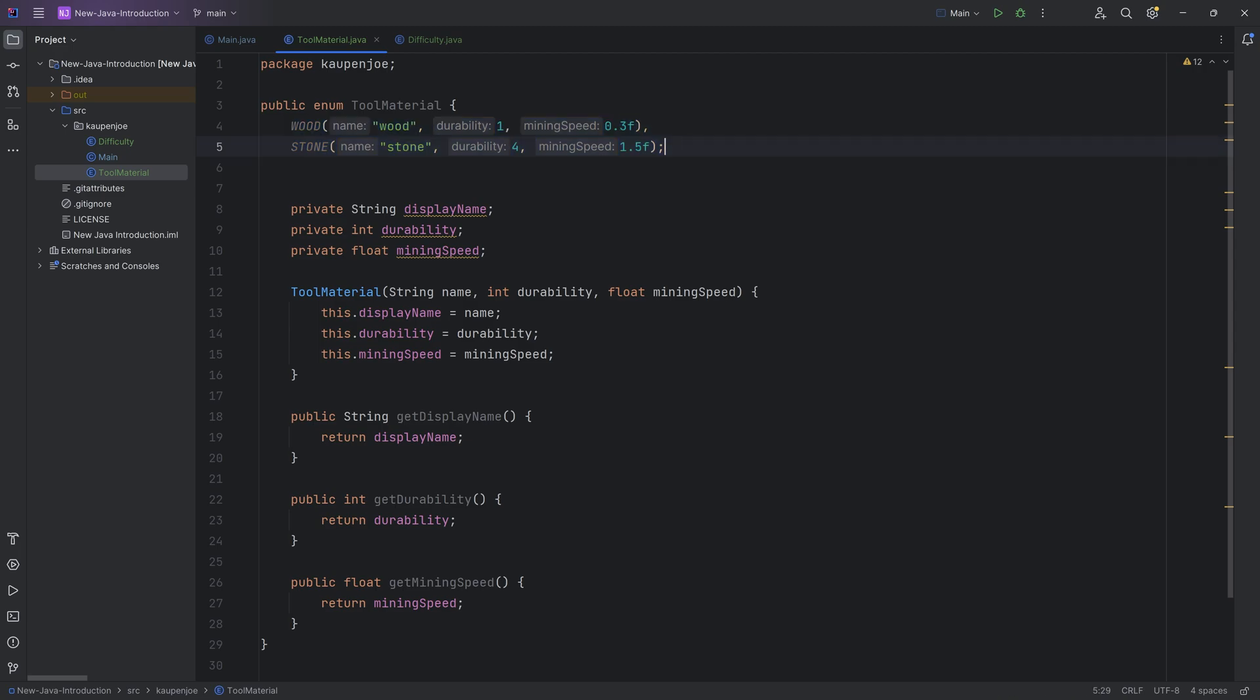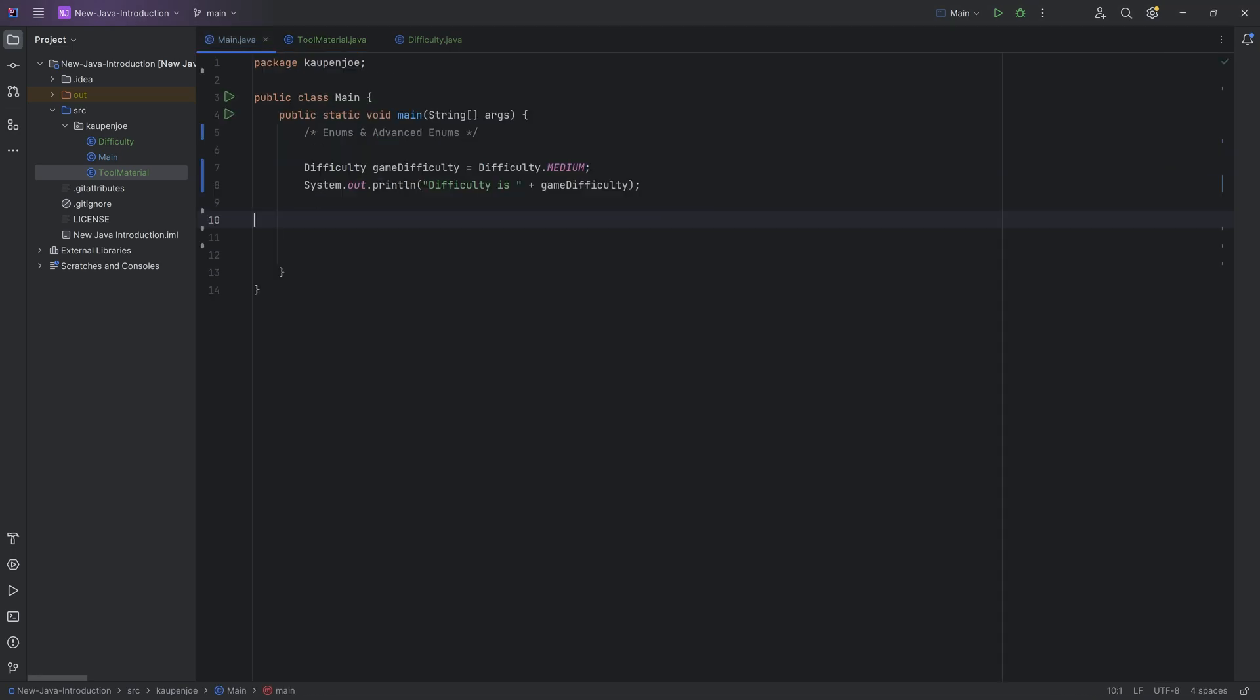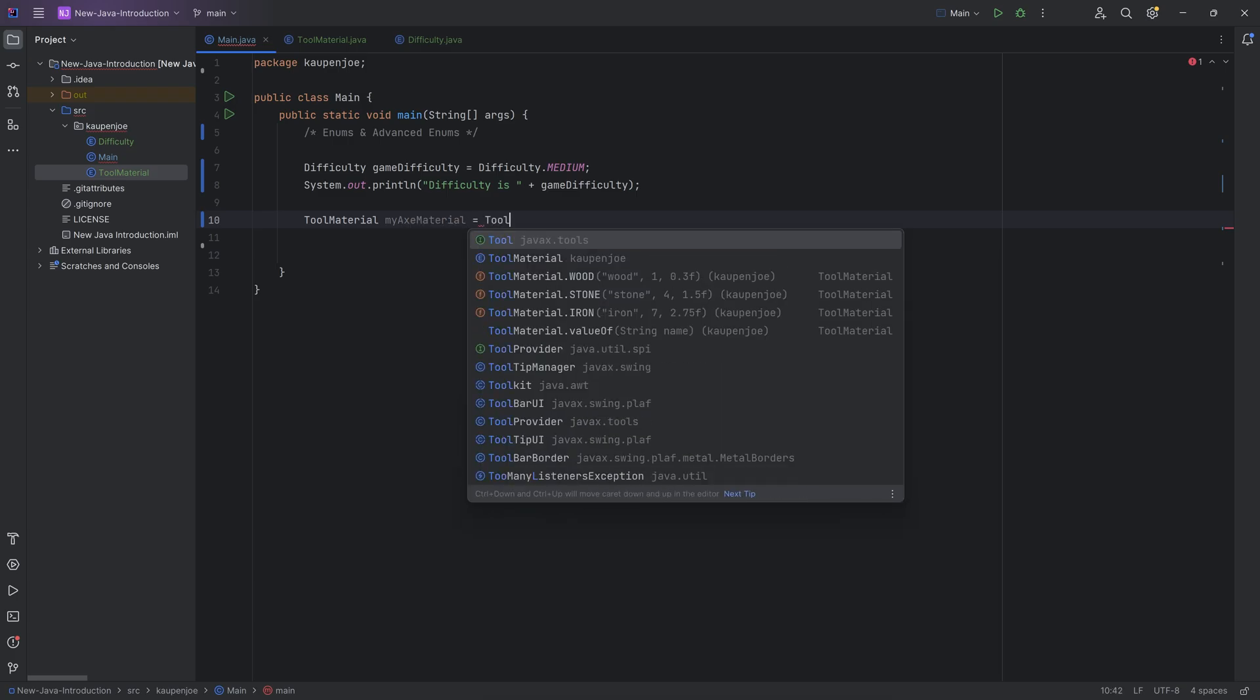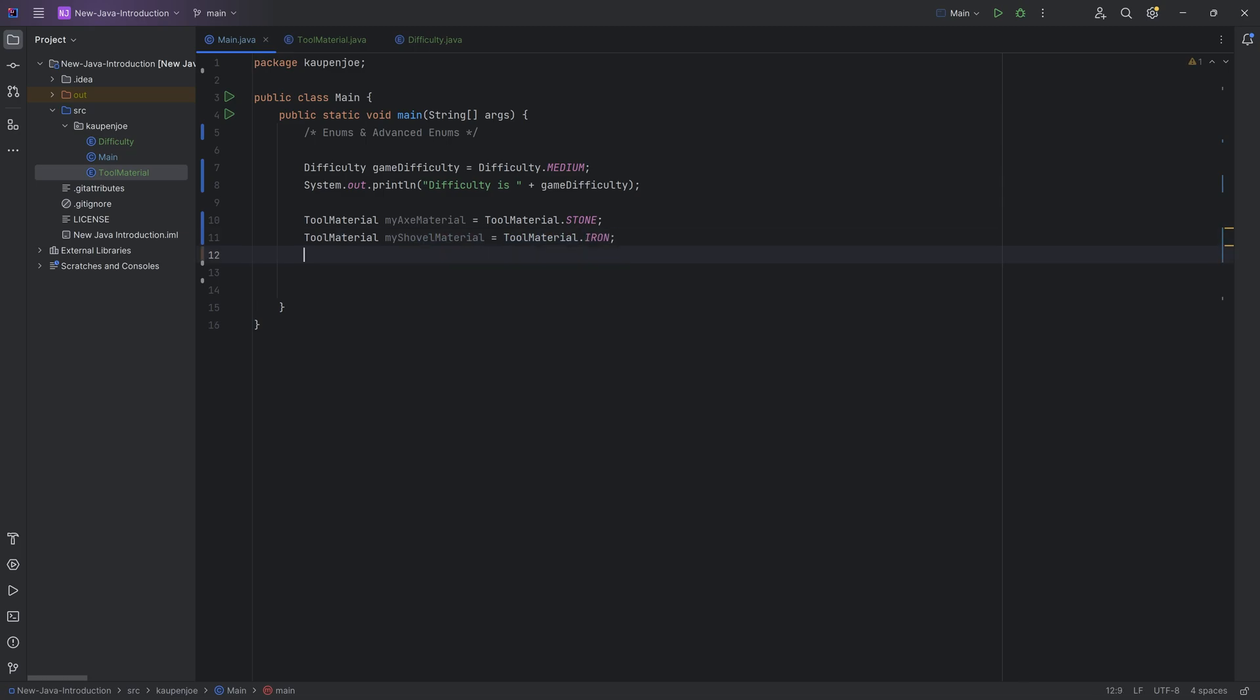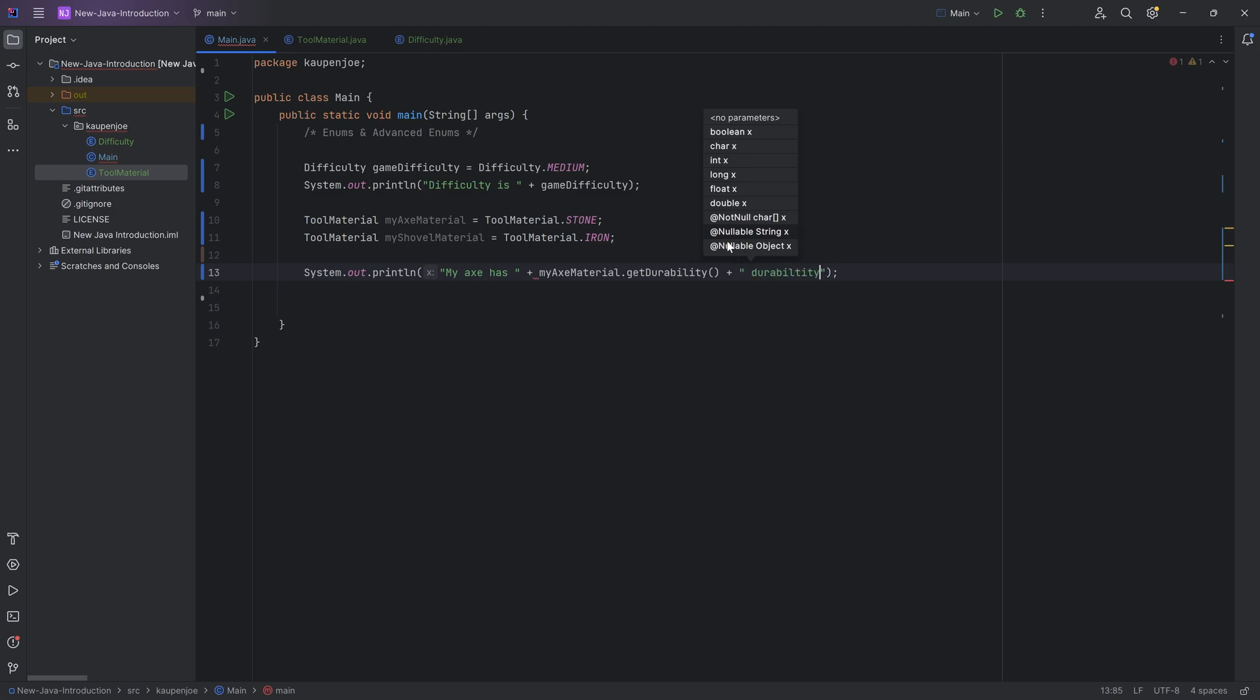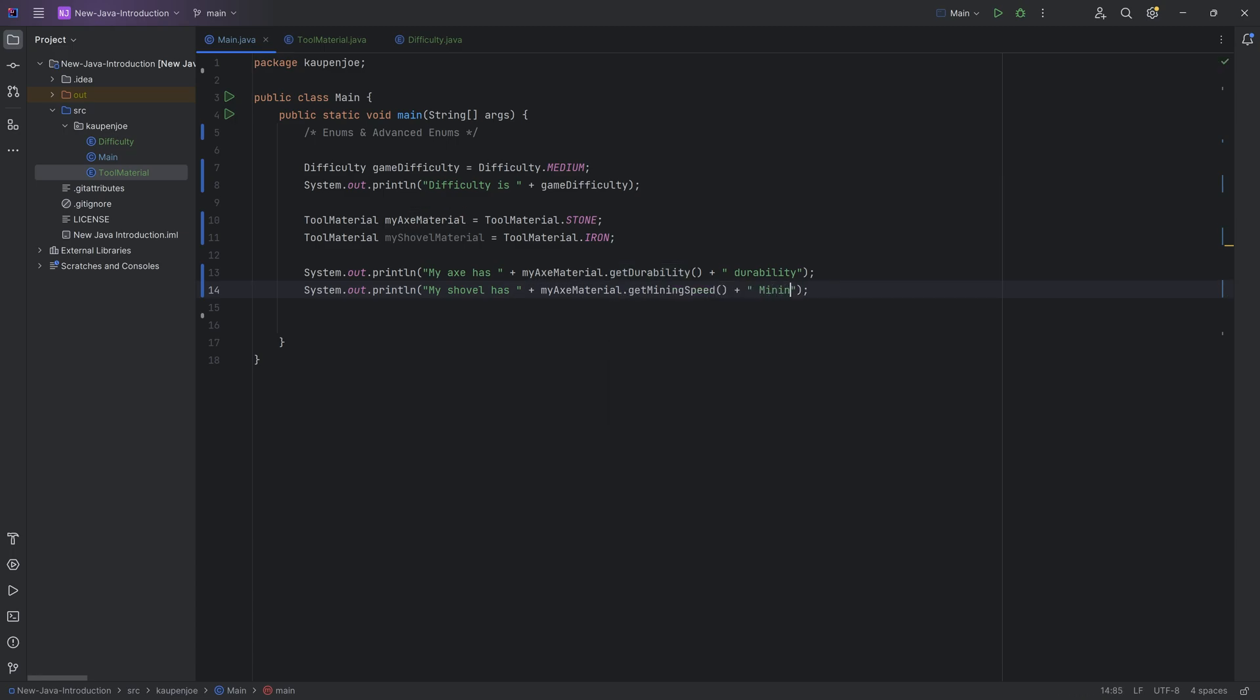We can have wood, stone, and let's just say I duplicate this and this is going to be iron with durability 7 and mining speed 2.75. The possibility that I now have is I can go in here and say I have a tool material, this is my axe material, and that is maybe equal to tool material.stone. So I have a stone axe. This is going to be my shovel material, and that is not going to be stone. Maybe I actually have an iron shovel. I could then say system out print line, my axe has, and then I can say axe material.getDurability. I can duplicate this and say my shovel has this much mining speed. This is not the exact way that Minecraft implements things like a tool material. It is actually similar, it also uses an advanced enum like this, but it is implemented differently.